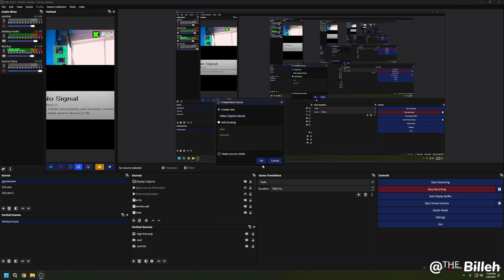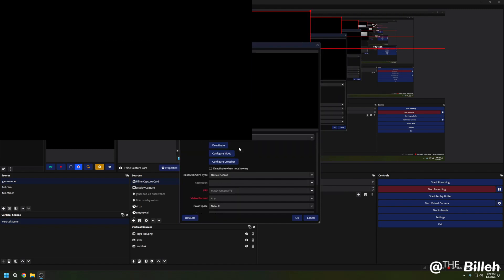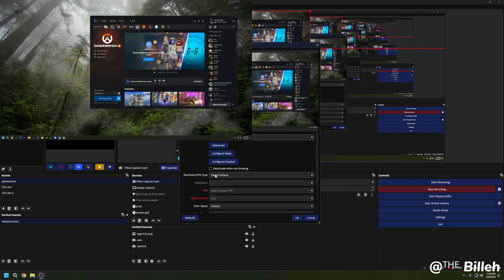Then it opens this window here. You're going to want to select the FiveFine card from the list. Do device default, or if you want to do specific settings you can do that.